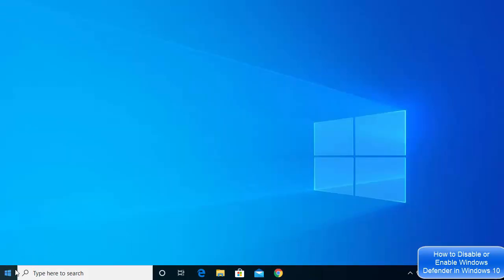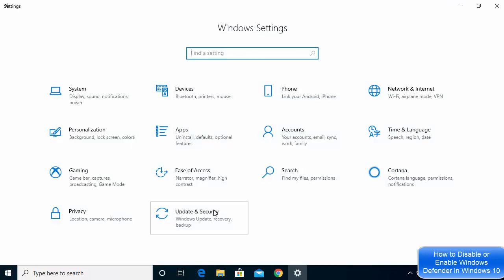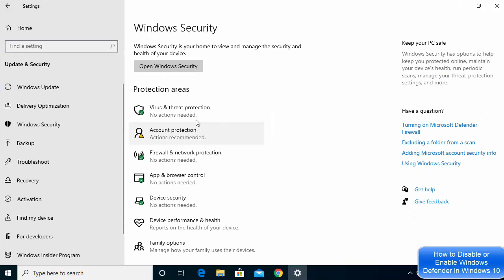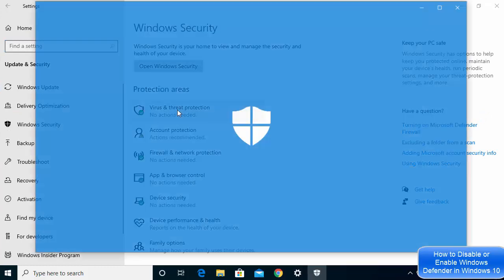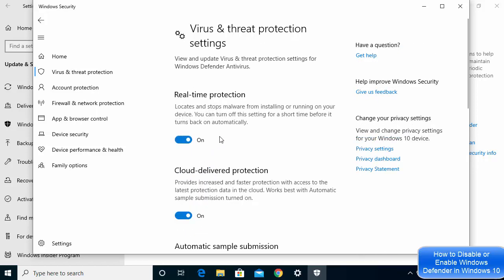After the restart, go back to Windows Defender settings via Update and Security > Windows Security > Virus and Threat Protection > Manage Settings. This is how you can turn Windows Defender on or off on your Windows 10 operating system. I hope you enjoyed this video and I'll see you in the next one.